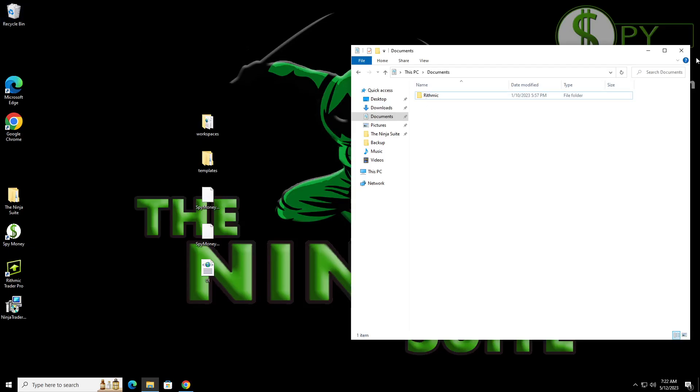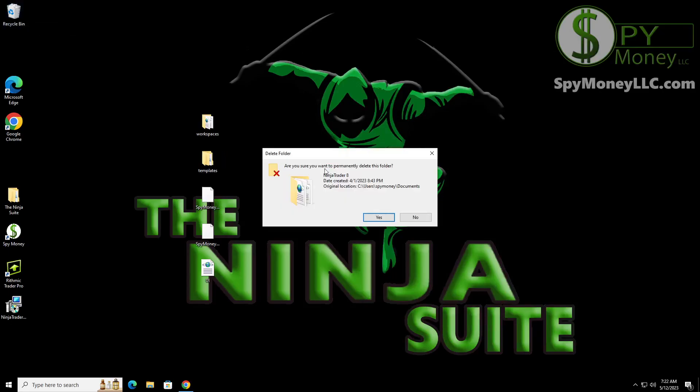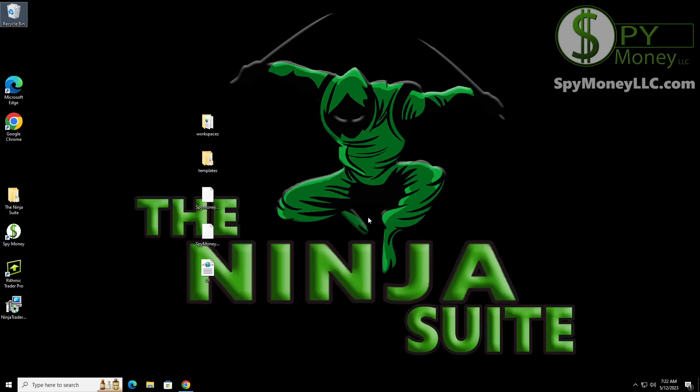Now that we've got this, we're going to go ahead and exit out of this and then we're going to go ahead and empty the recycle bin. This gets rid of everything.